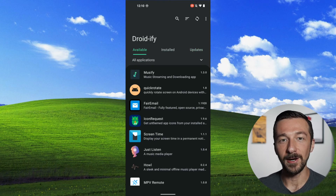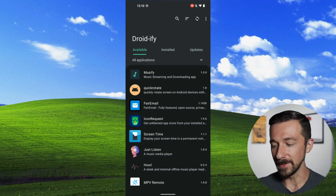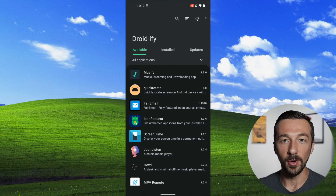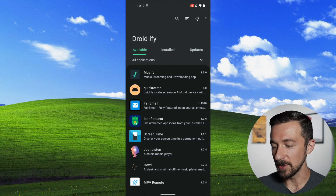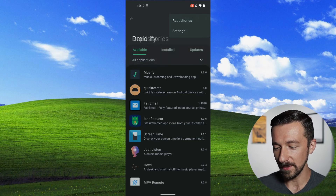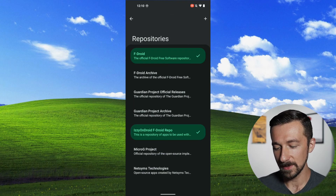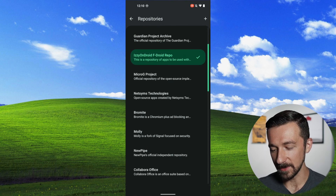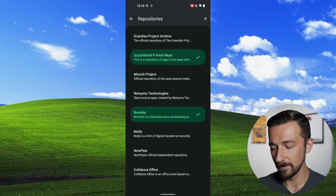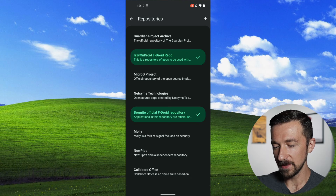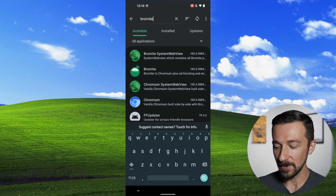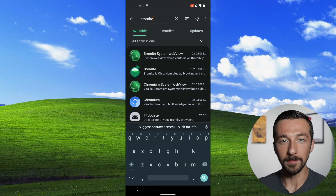Another great feature is that it already has a list of third-party repositories you might want to use. For example, if you use Bromite as your browser, you can click the vertical three dots in the upper right-hand corner, select Repositories, and you'll see a huge list. I'm just going to select Bromite. Once that finishes, click back, and you can now search for Bromite and you'll see it show up.